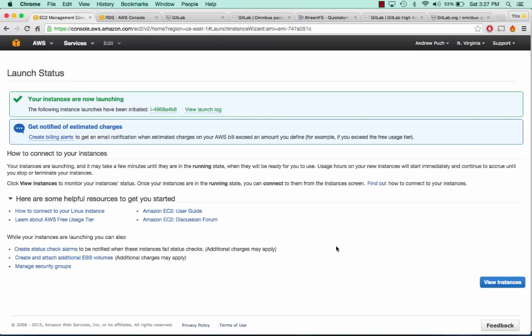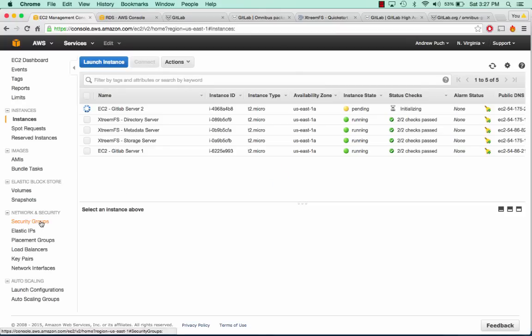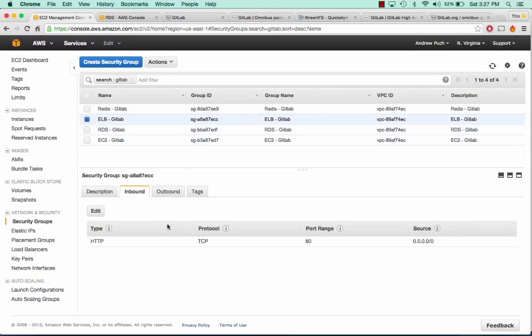Now the one thing I forgot to mention is also locking down the security groups. I'm going to walk you through quickly what I have done. The load balancer is allowing inbound traffic from anywhere but only on port 80. Its outbound is only on port 80 and it only talks to the EC2 servers.